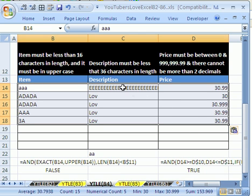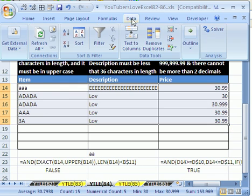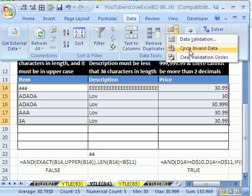There's a violation there, there's a violation there, and there's a violation there. That's where you just go to data and circle.